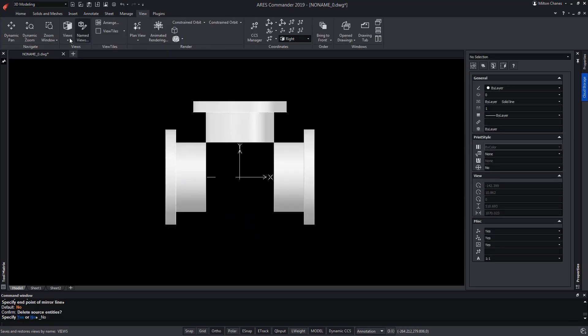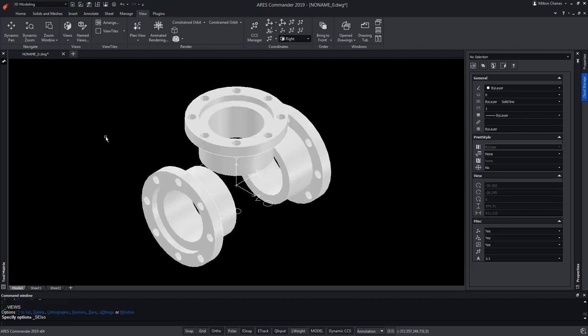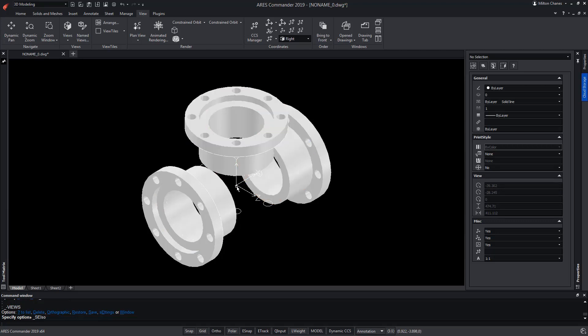We switch to an isometric view. While we're close to the final form, we lack a sphere in the centre — although it cannot be any sphere, since it must be hollow. To achieve this, we need two spheres, one inside the other.